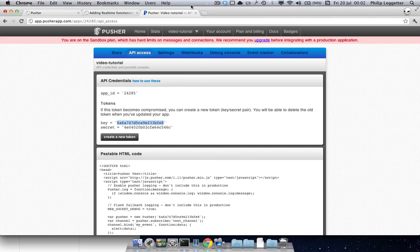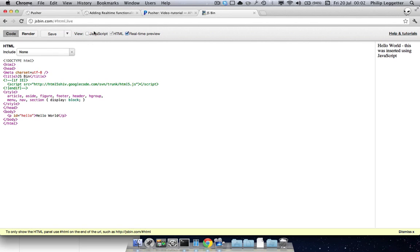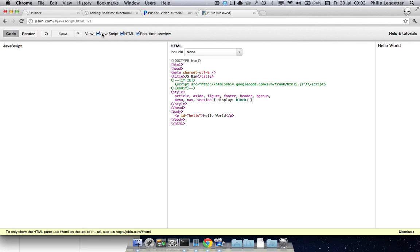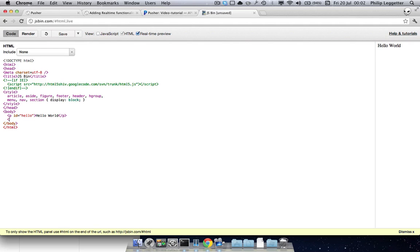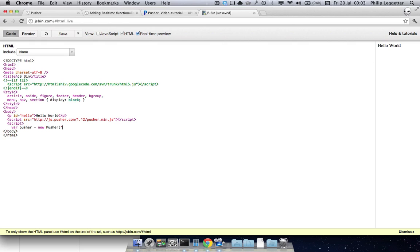If I jump to JSBin and clear that down, you then need to include the Pusher script tag. You then create a new Pusher object and you pass in your application key.